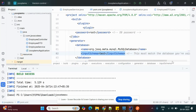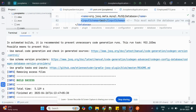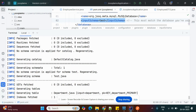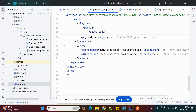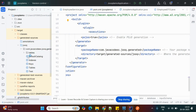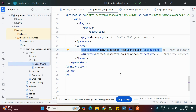Looking at the logs while running the command, we can see it is writing the generated classes. It creates Department.java and Employee.java — with employee having a primary key and department_id as a foreign key. These generated POJO classes can be found under target/generated-sources/jooq, in the package com.javacodex.jooq.generated.